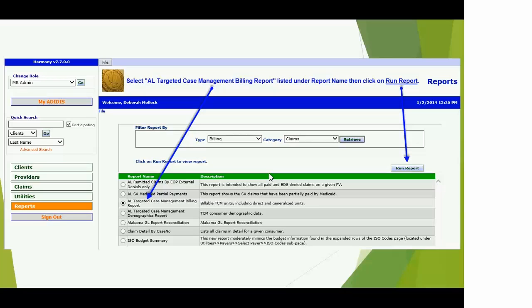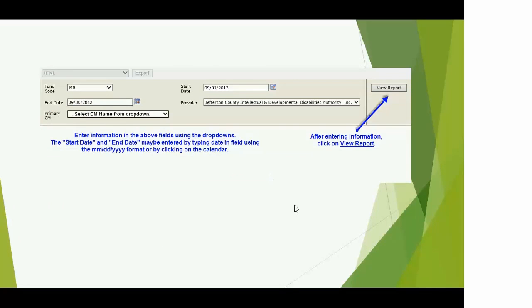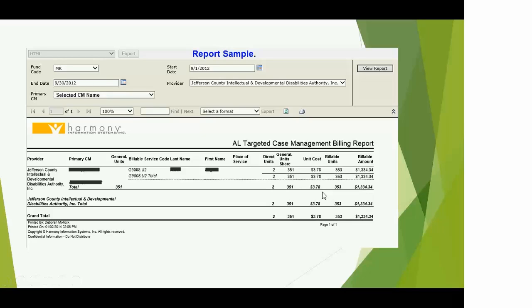The other report is the Demographics Report. It gives you back-end data and demographic information for your whole caseload — first name, last name, date of birth, Medicaid number, and similar demographic information. It was requested by a case management agency so they could get demographic information in a report format.